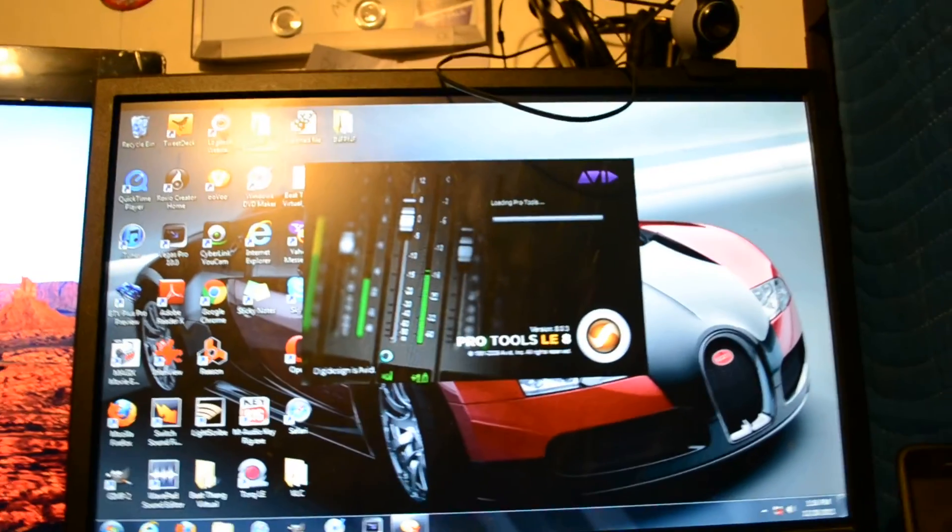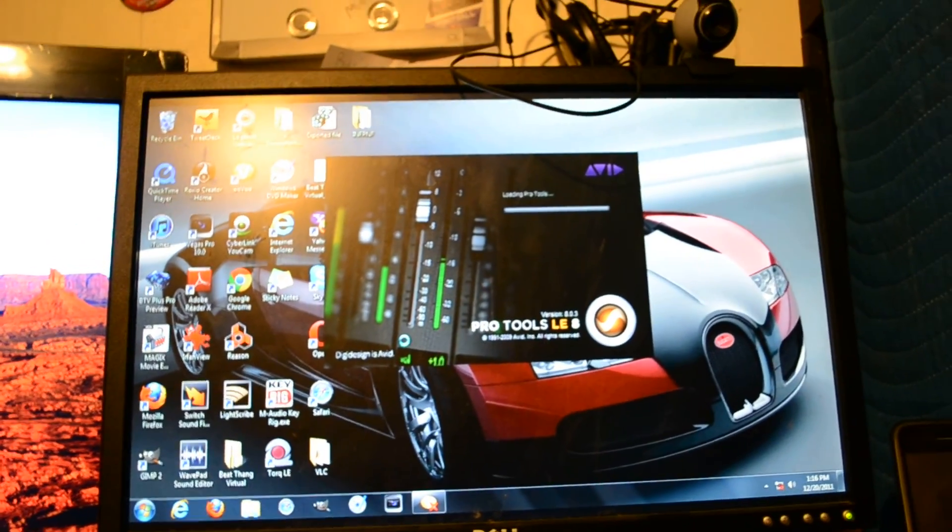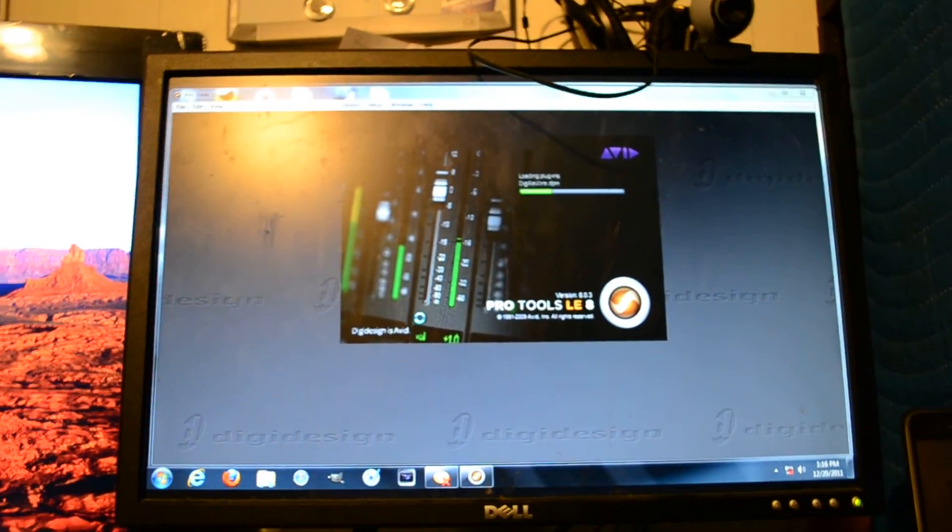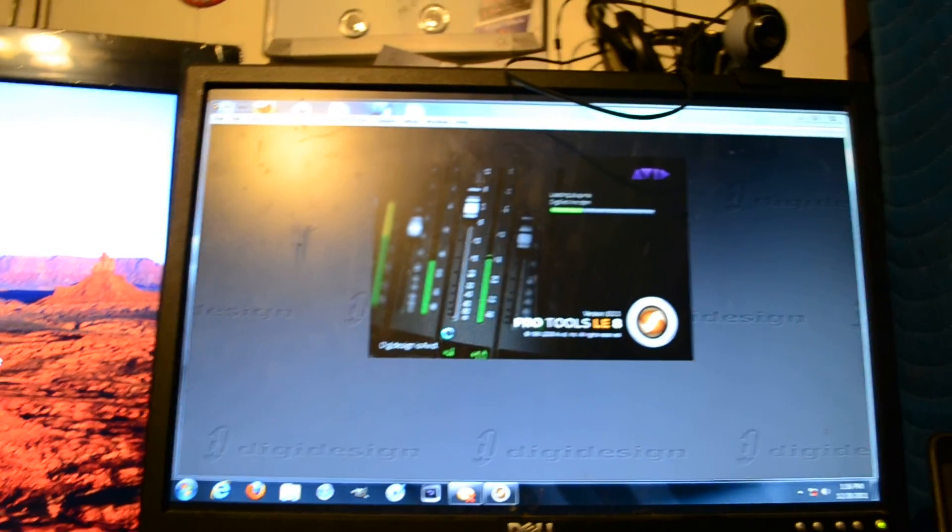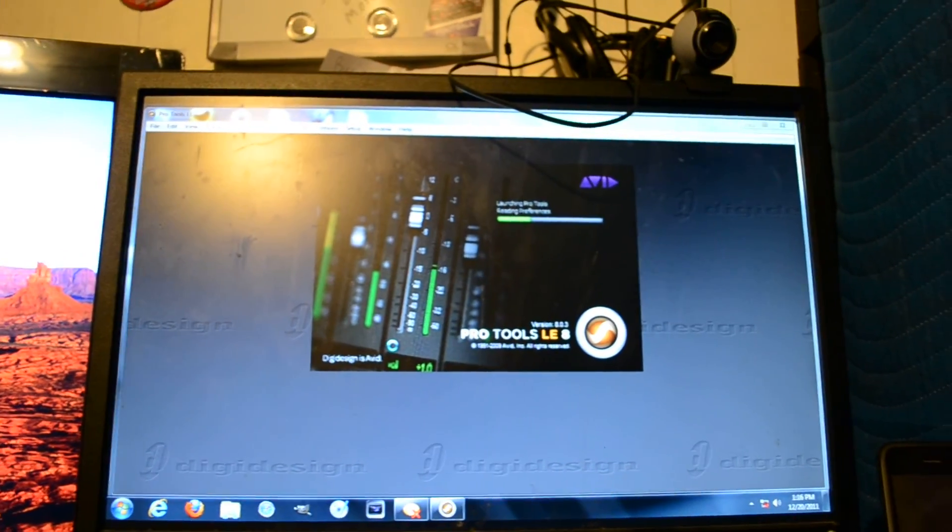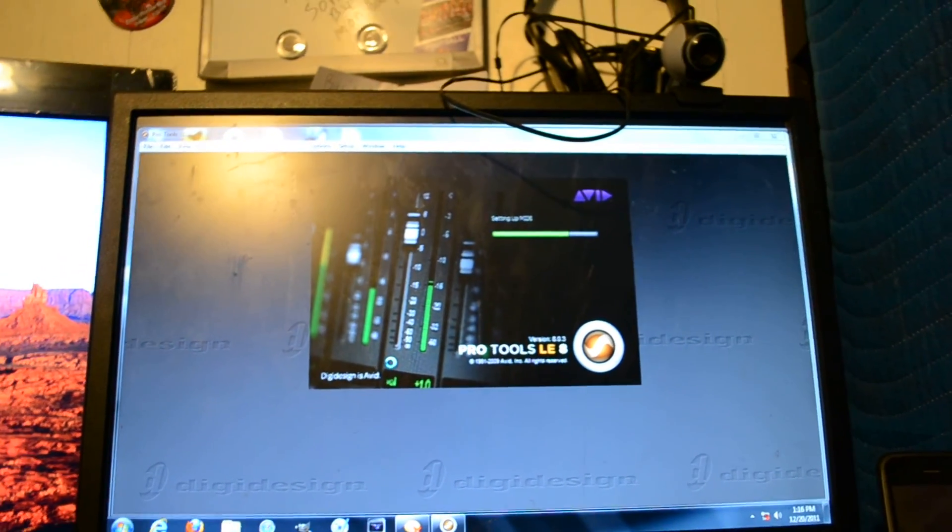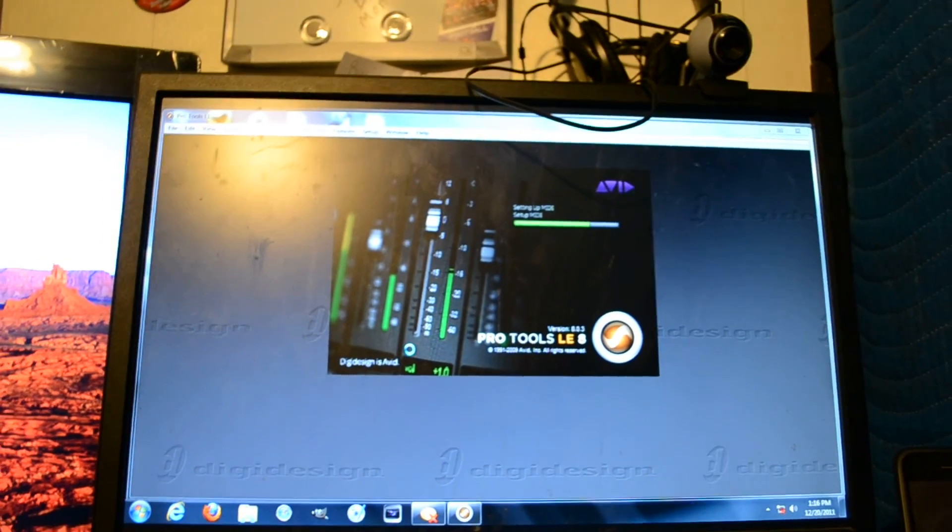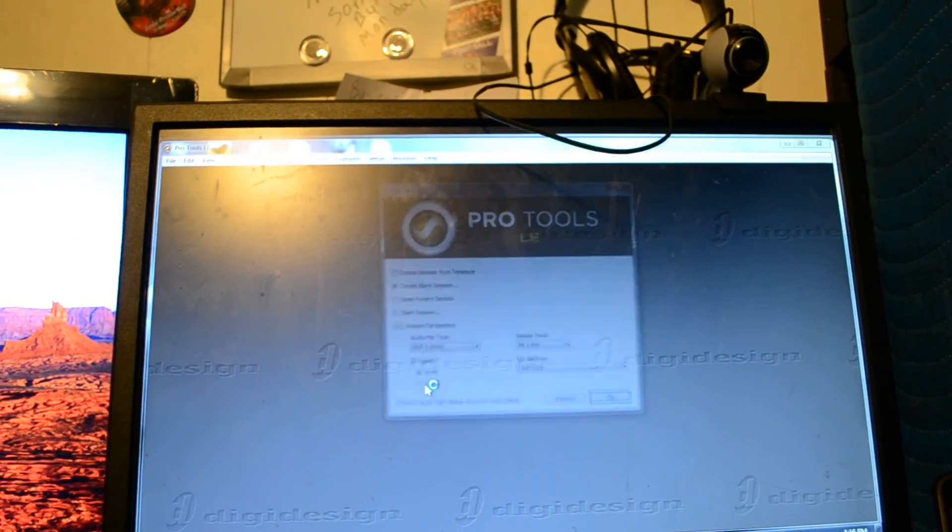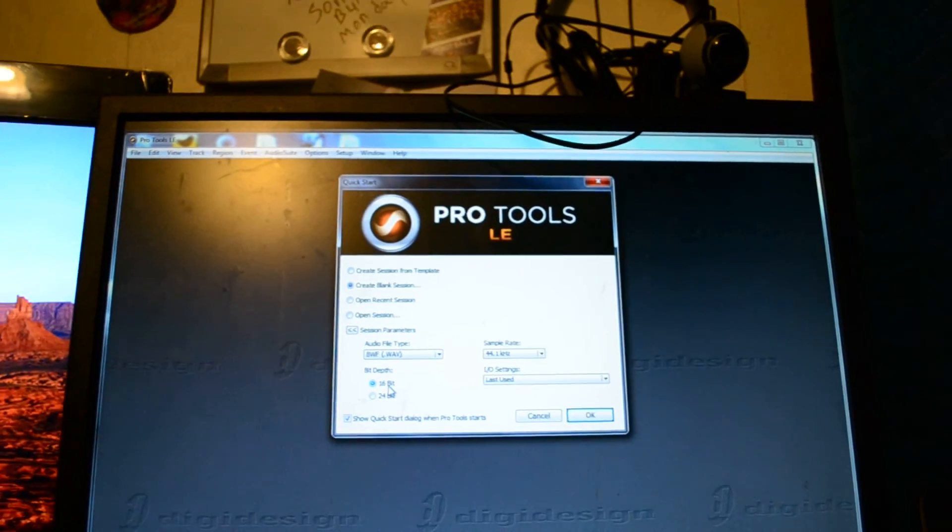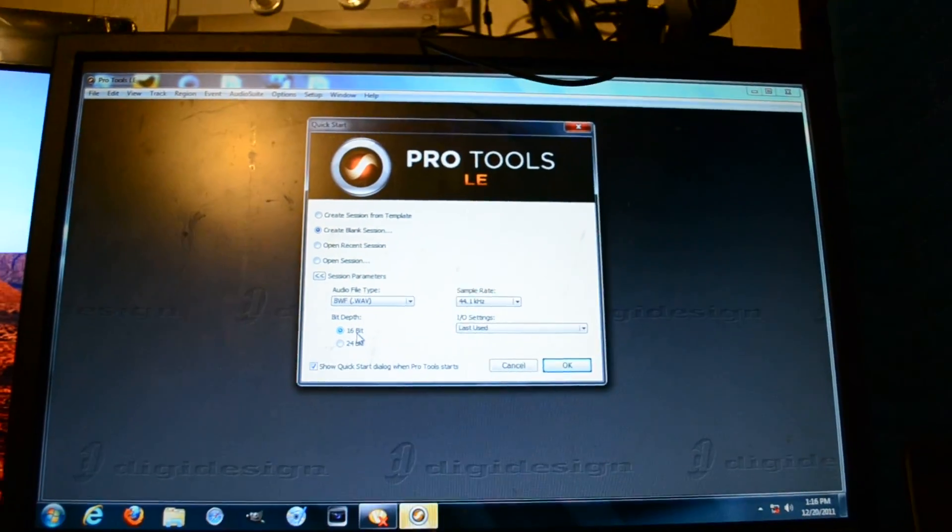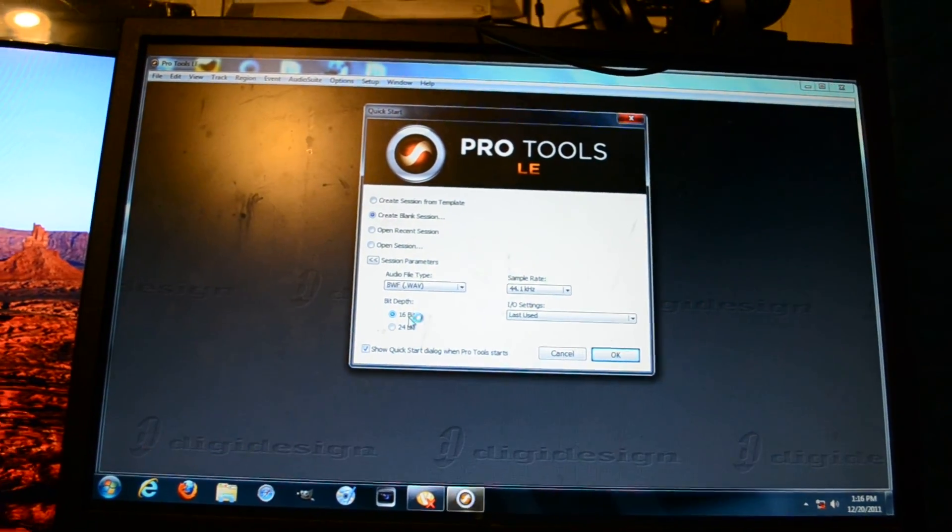It'll still say, you know, you set the MIDI, you set the peripherals right, and you set the MIDI controls and get everything set for the Command 8, but it still says offline. So let me name this session.